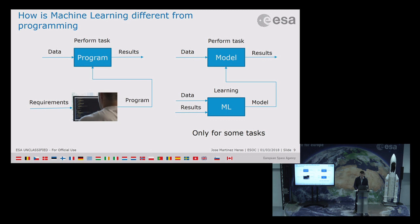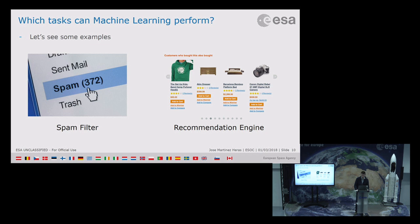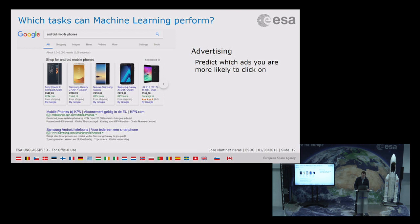I want to show you some examples of the kinds of tasks that can be done with machine learning. Spam filter is one of the classical and oldest examples — today we don't get that much spam because most applications use a spam filter. Another useful example is a recommendation engine for cross-selling, like Amazon or Netflix. There is also predicting how much a property will be sold for — companies in real estate predict sale prices to identify good deals. Advertisement is another classical example: predicting which advertisement you are more likely to click on.